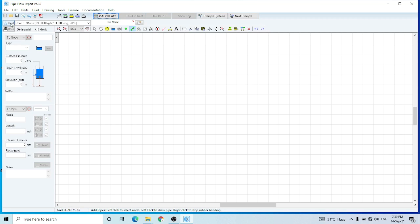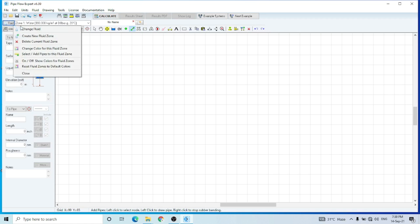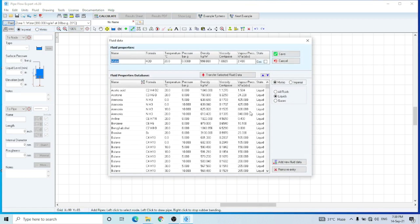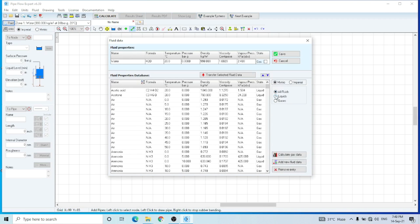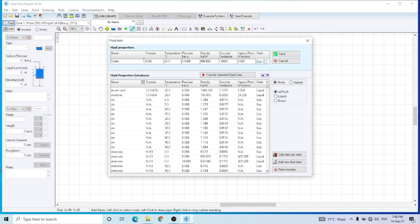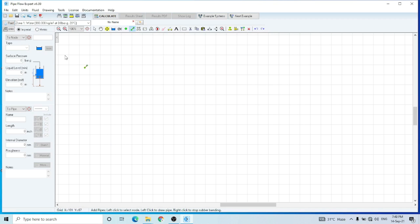First of all, when you start Pipe Flow Expert you can select the fluid of your circuit from here. This software has a lot of fluids available in its database — you can select all fluids, liquids, or gases. By default, water is selected and you can change the temperature, pressure, viscosity, density, etc., or you can select any fluid from its database. Let's continue with water.